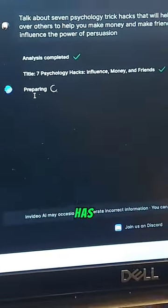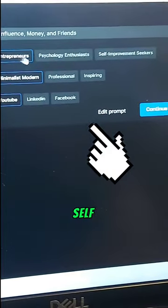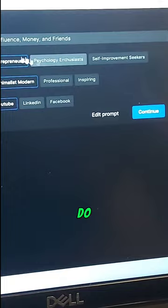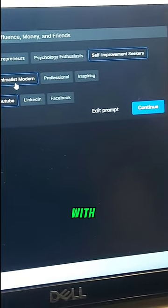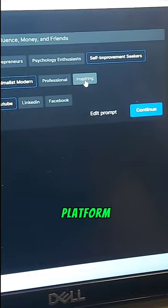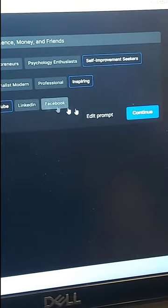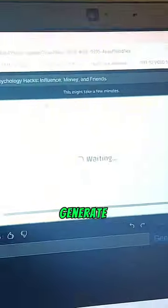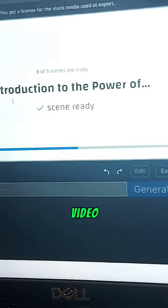It has three more quick questions just to help tailor it. For the audience, I think self-improvement seekers — let's do that one. The look and feel, let's go with fun and inspiring. And the platform will be YouTube. Let's go ahead and hit that blue button and generate. I sped it up for the sake of the video. It's processing. Here we go.